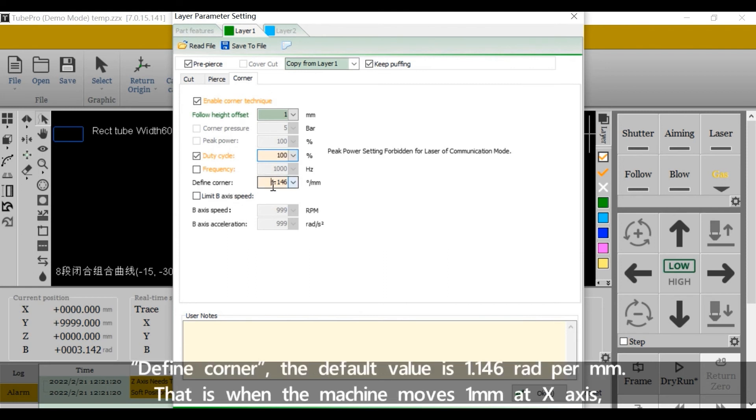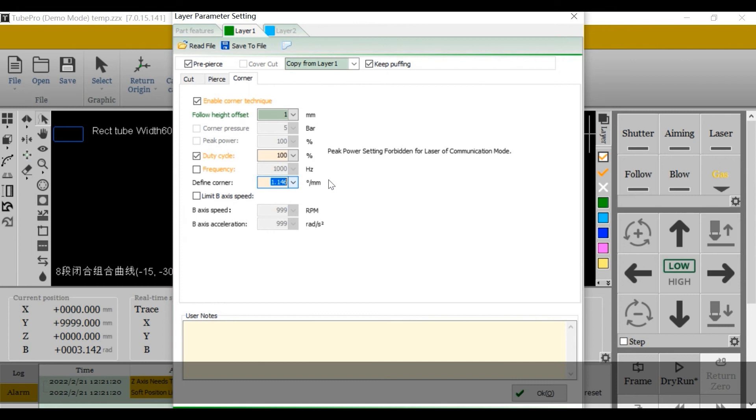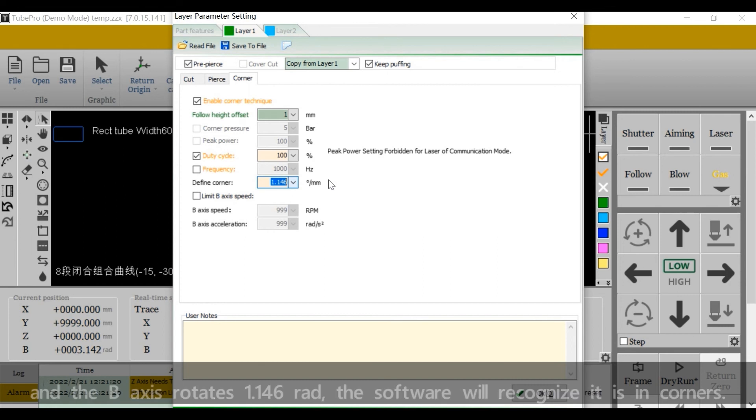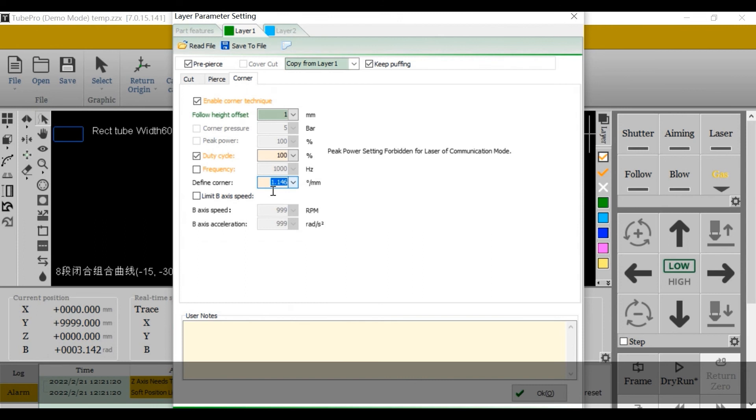Define corner, the default value is 1.146 right per mm. That is, when the machine moves 1 mm at x-axis and the b-axis rotates 1.146 right, the software will recognize it is in corners.